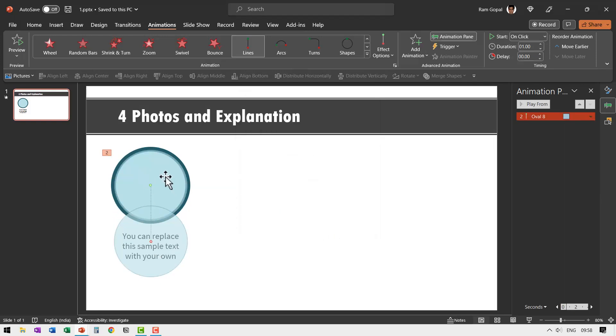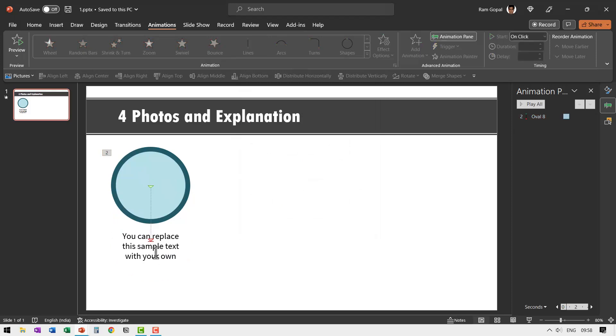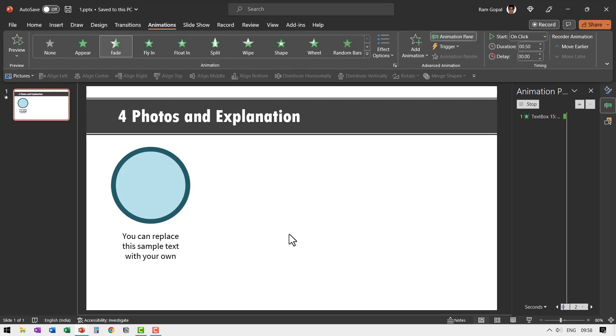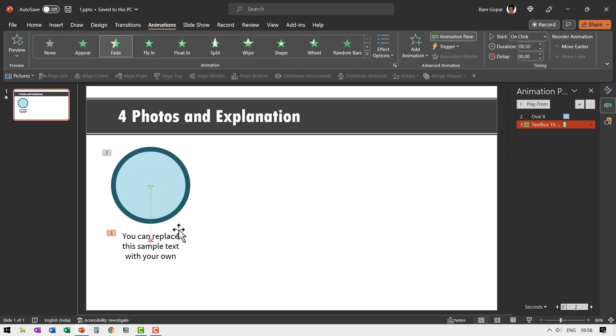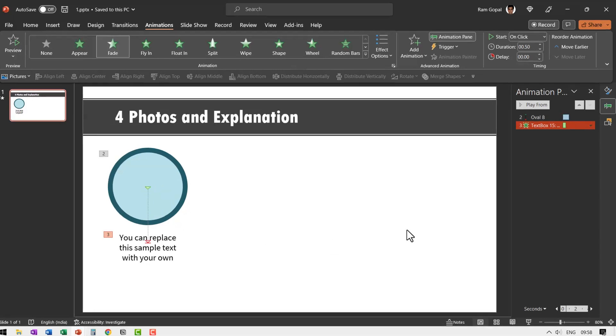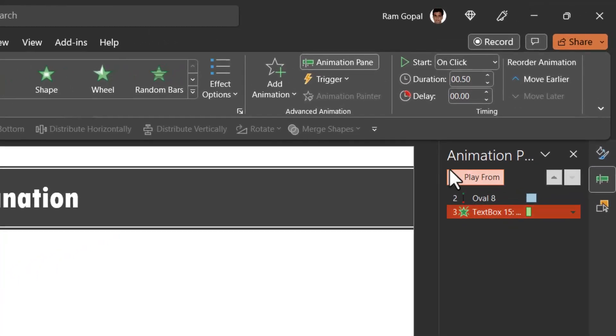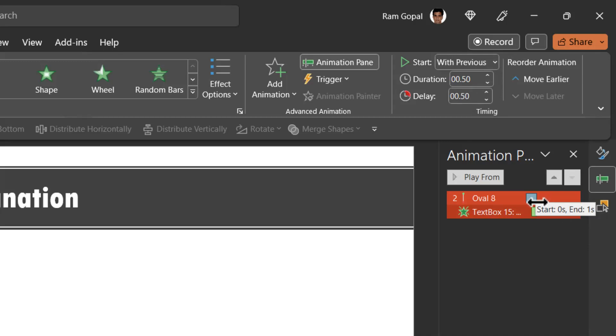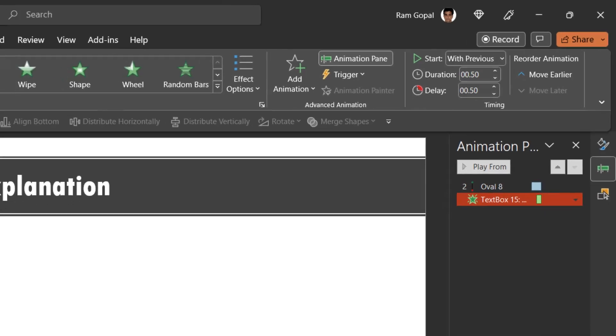And right after it comes down I want this text to appear. So let us select this and then say fade animation. Now if it comes after the whole animation finishes, then it may look a bit dragging. So let us select this and say with previous, but let us introduce some delay. So the end point of this corresponds with the end point of the previous animation.